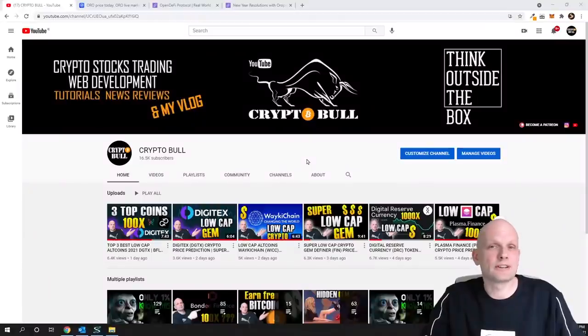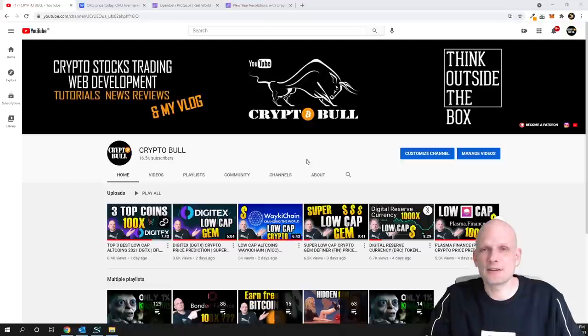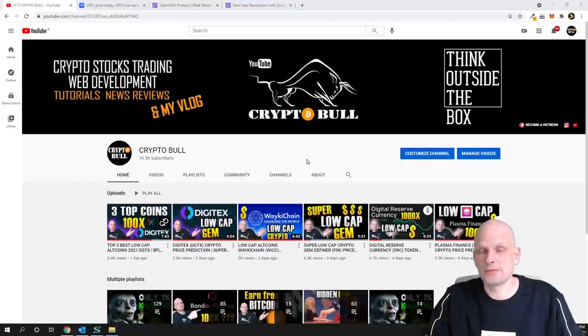Welcome to CryptoBull. In this video we are going to review another project which to my opinion is very undervalued and currently it is still a very good buy.